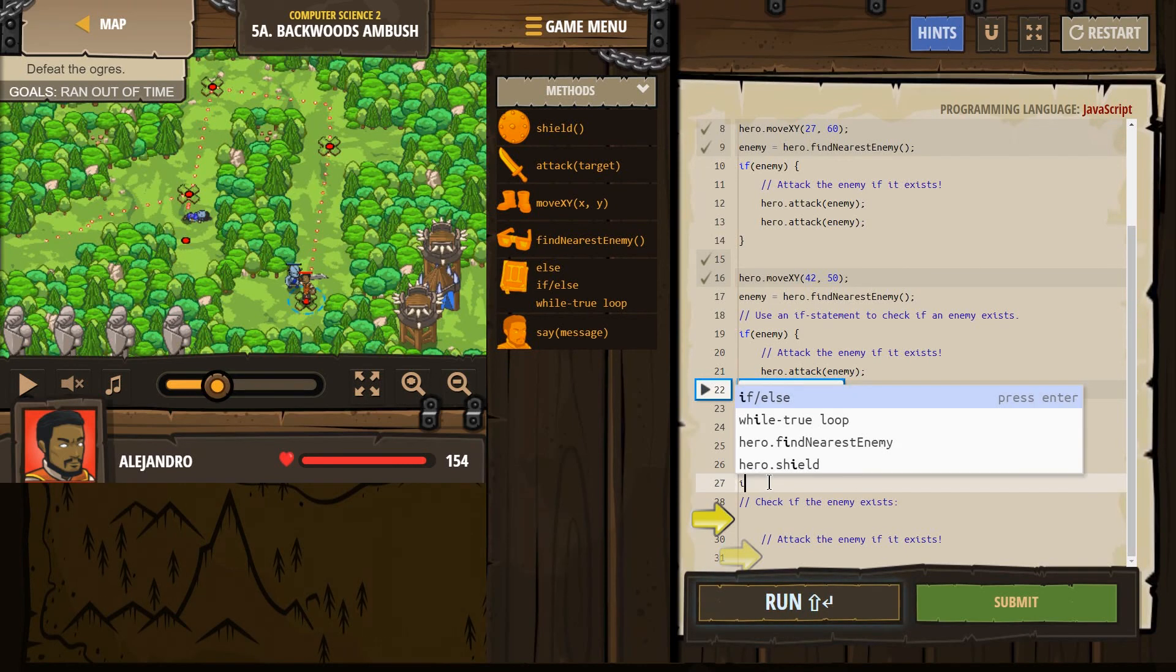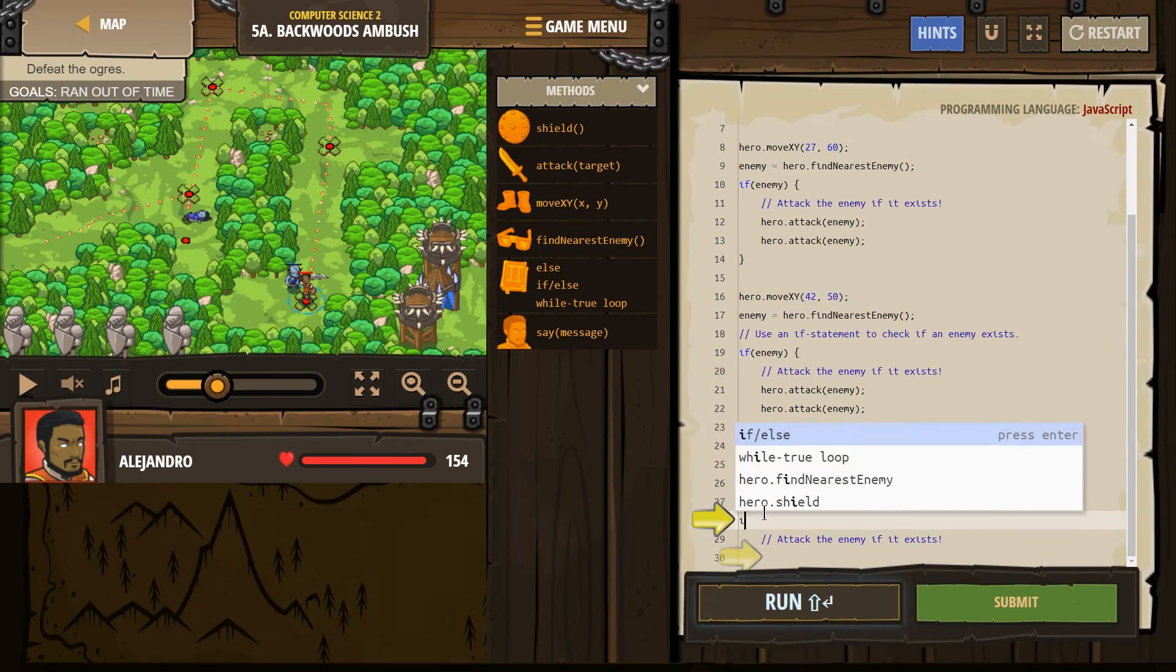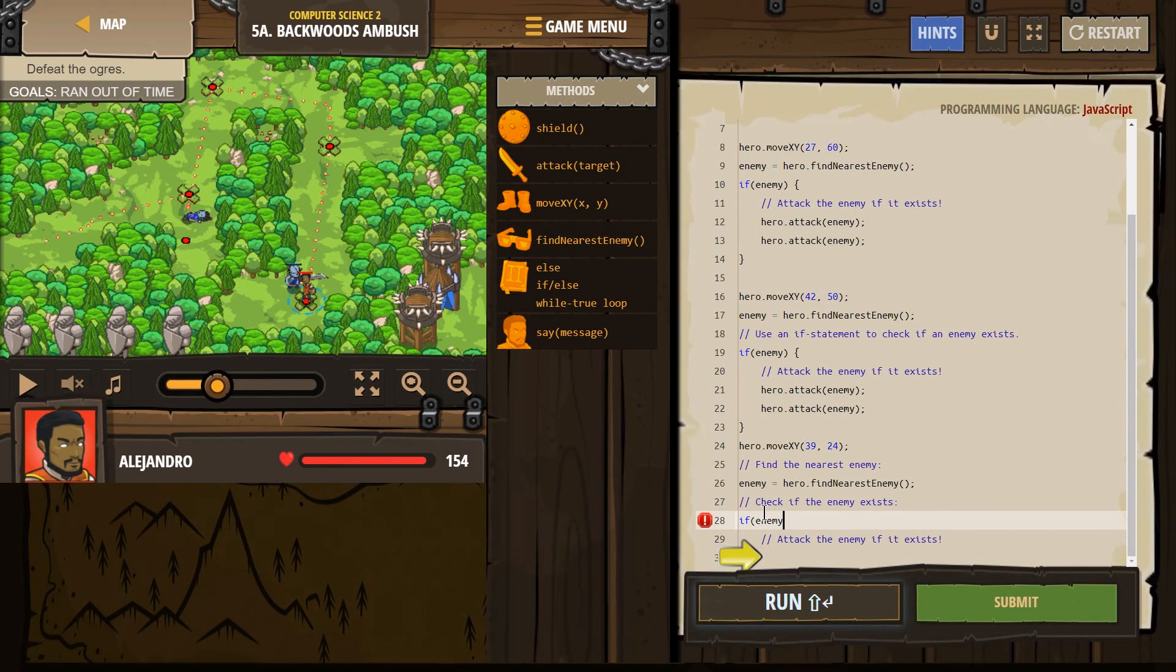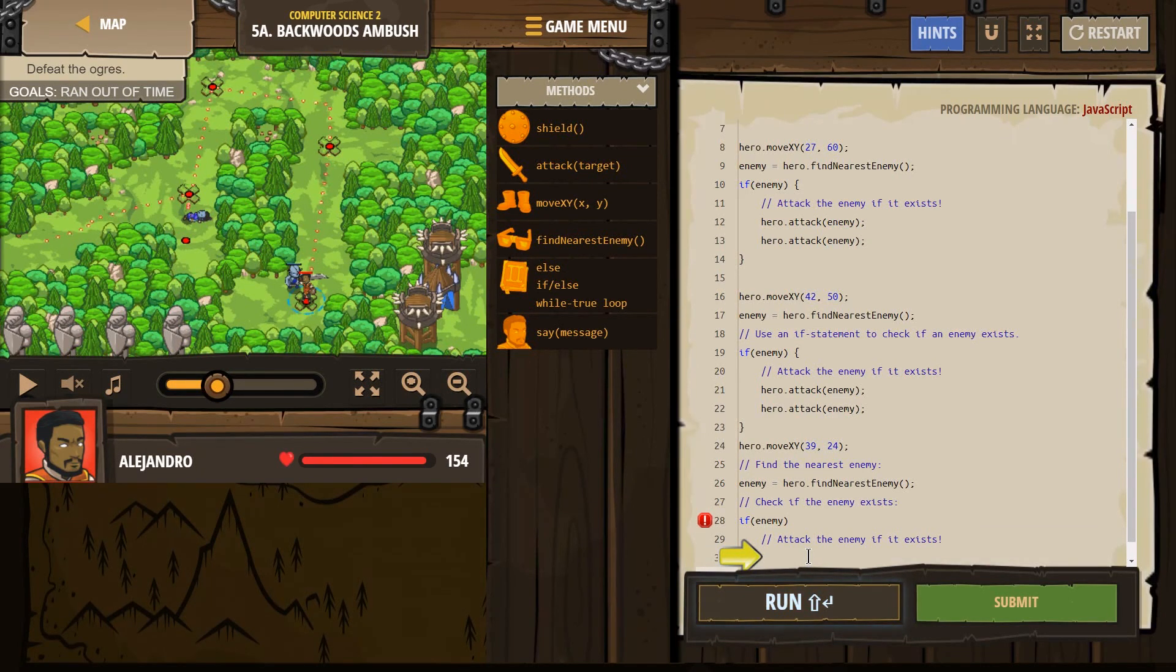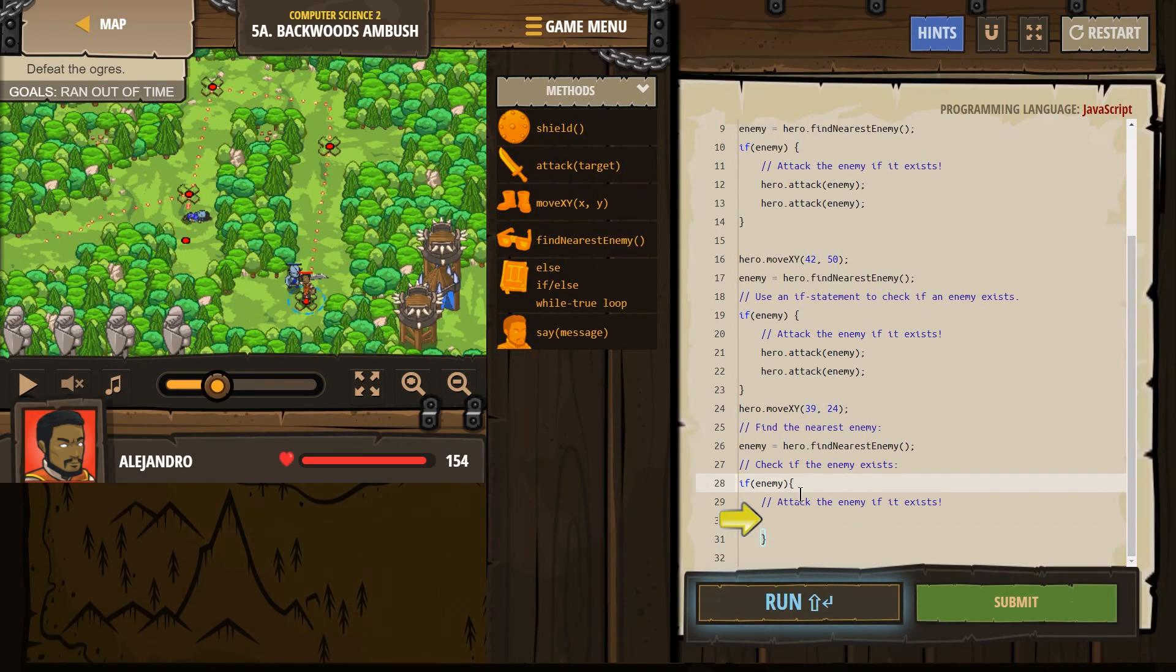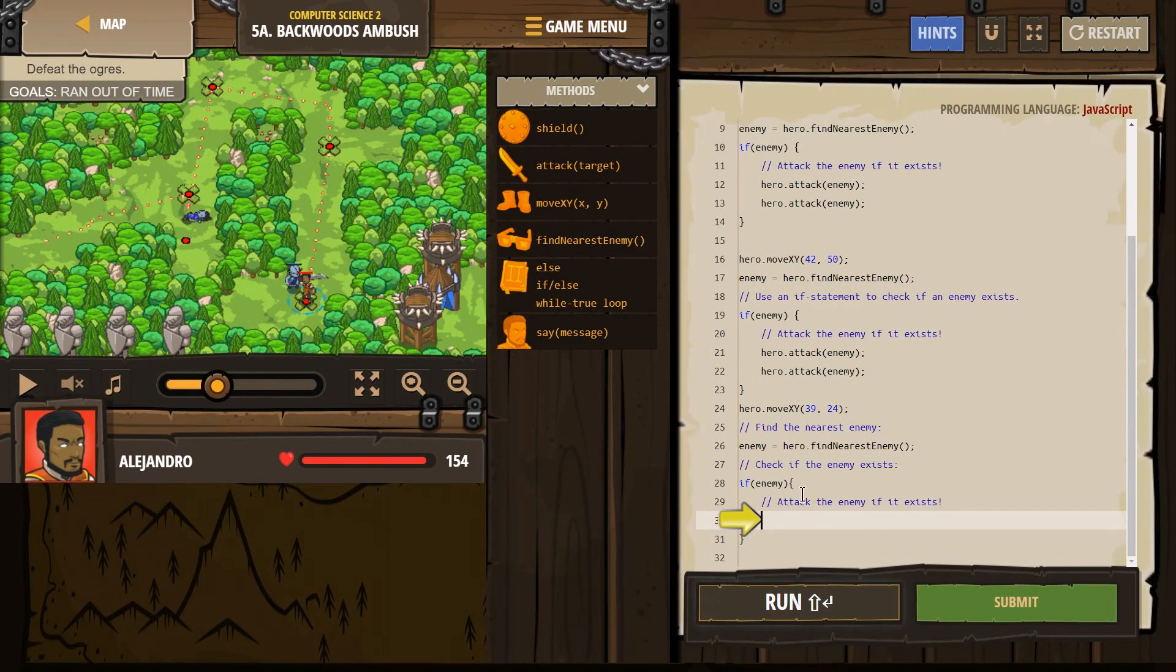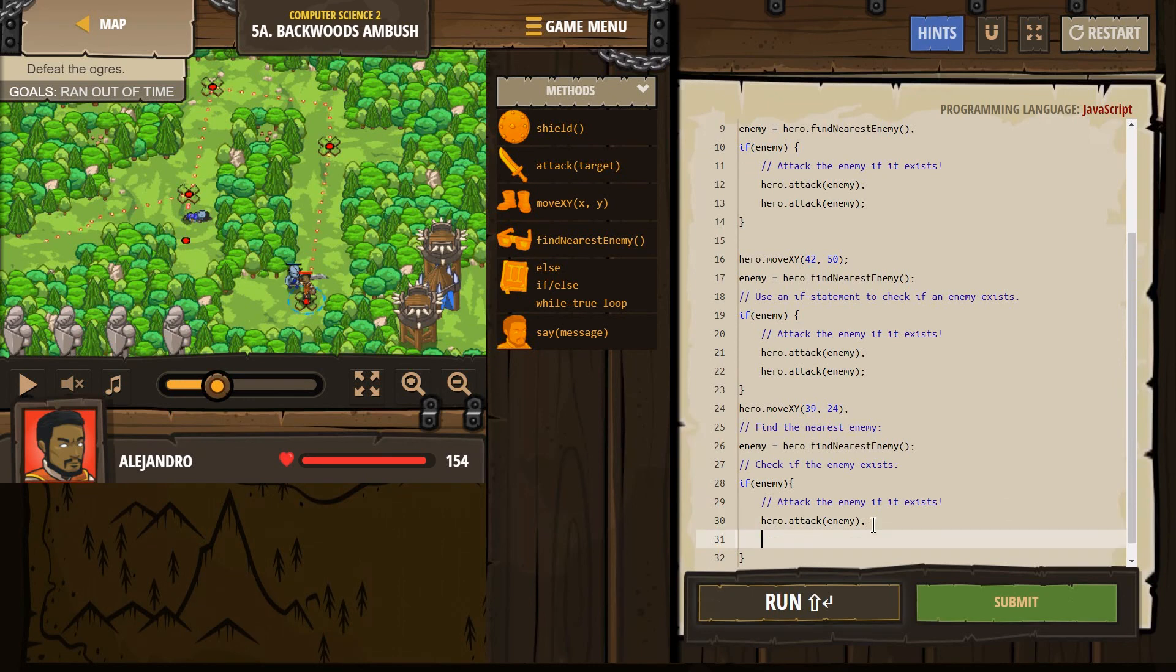Now this is where we want to use check if it exists if enemy, right? We're seeing if our hero found someone or if it equals nothing. I'm going to hit enter to close this out. Oh, I didn't make sure to put brackets. It doesn't work if you don't, because that's how the computer knows where the if code starts and ends attack. I'm going to hit enter and attack.